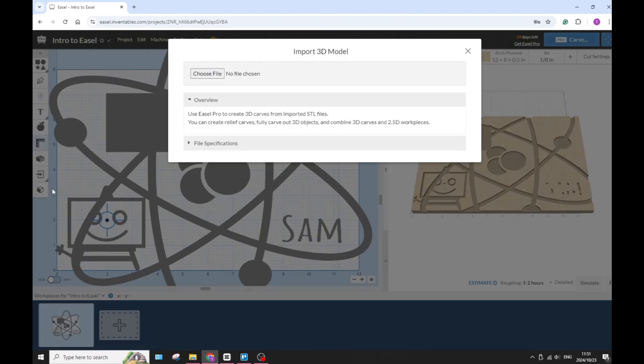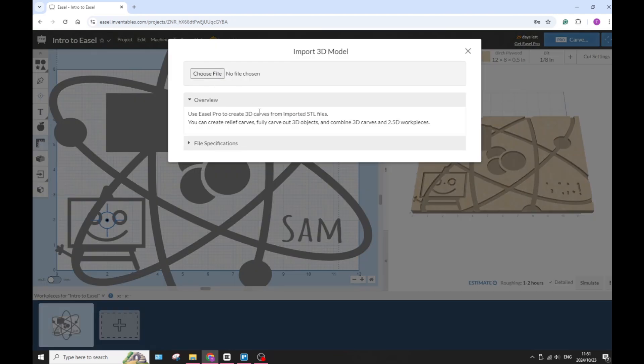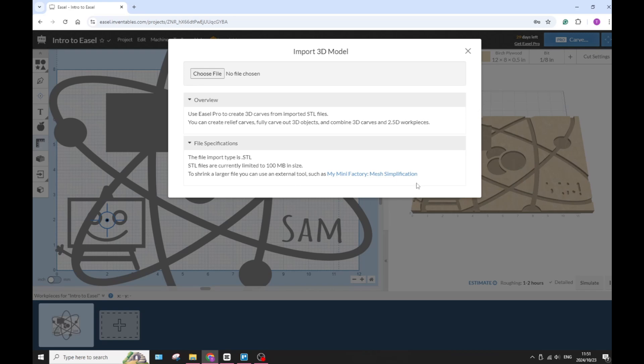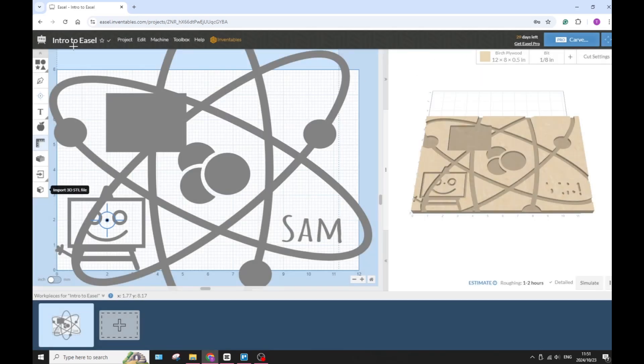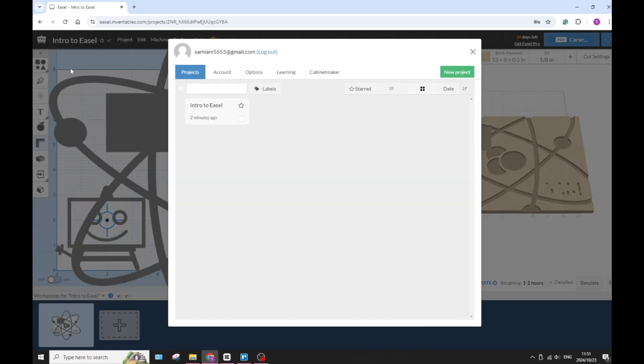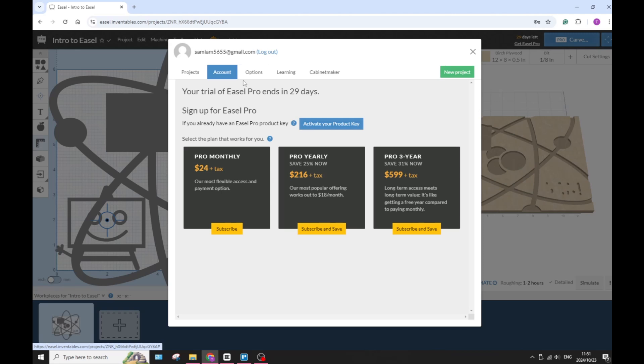You get the standard tool paths which support only the basic tool path generation suitable for simple projects, and image importing, which allows you to import SVG files and basic image tracing capabilities, which is awesome.